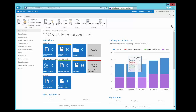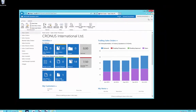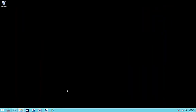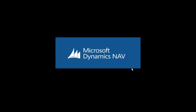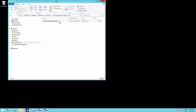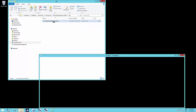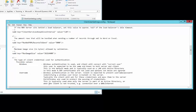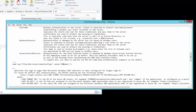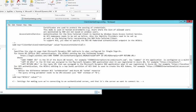Now let's do the same with the Windows client. When we open the Windows client, we get an error message because the Windows client is still set up for Windows login. We have to change the ClientUserSettings.config file, which is in the user folder. In that file, we search for the ClientServicesCredentialType setting and change it to Access Control Service.